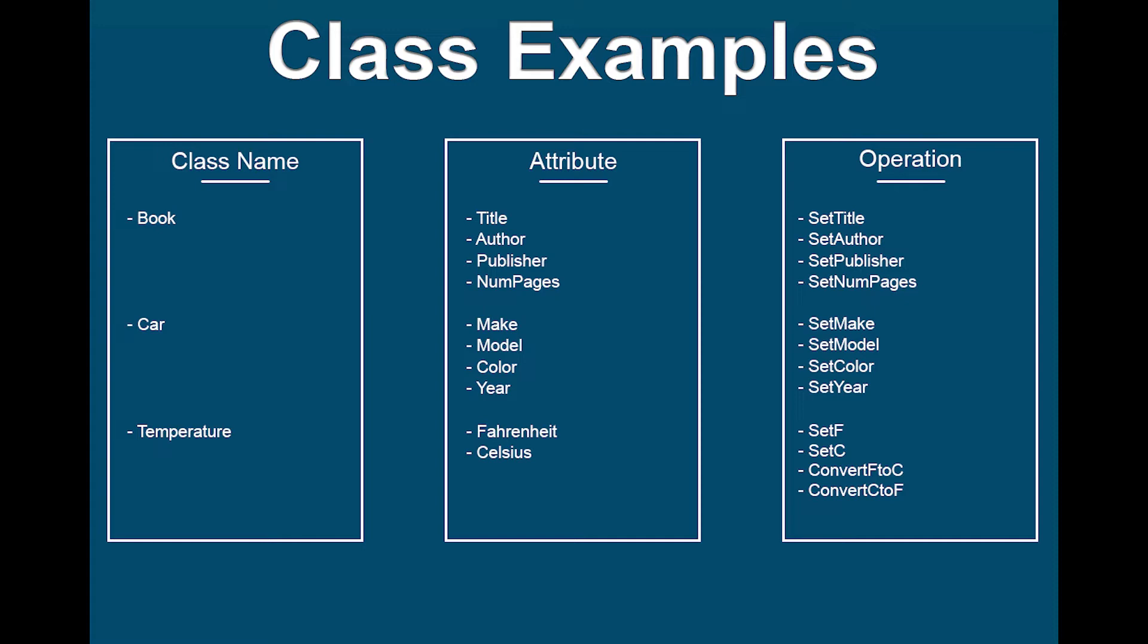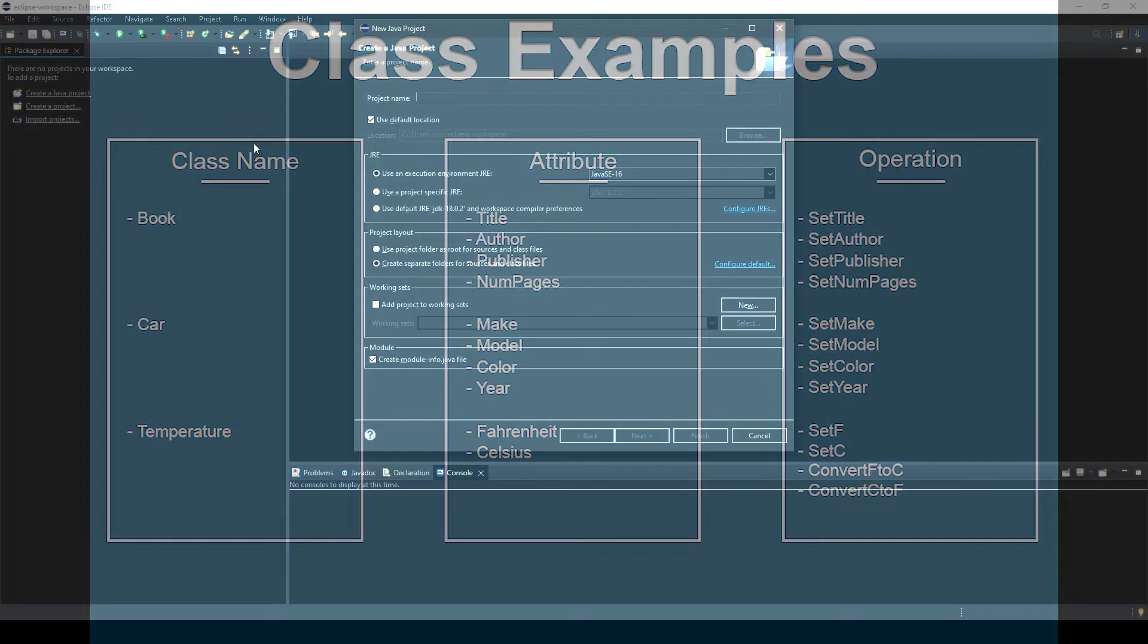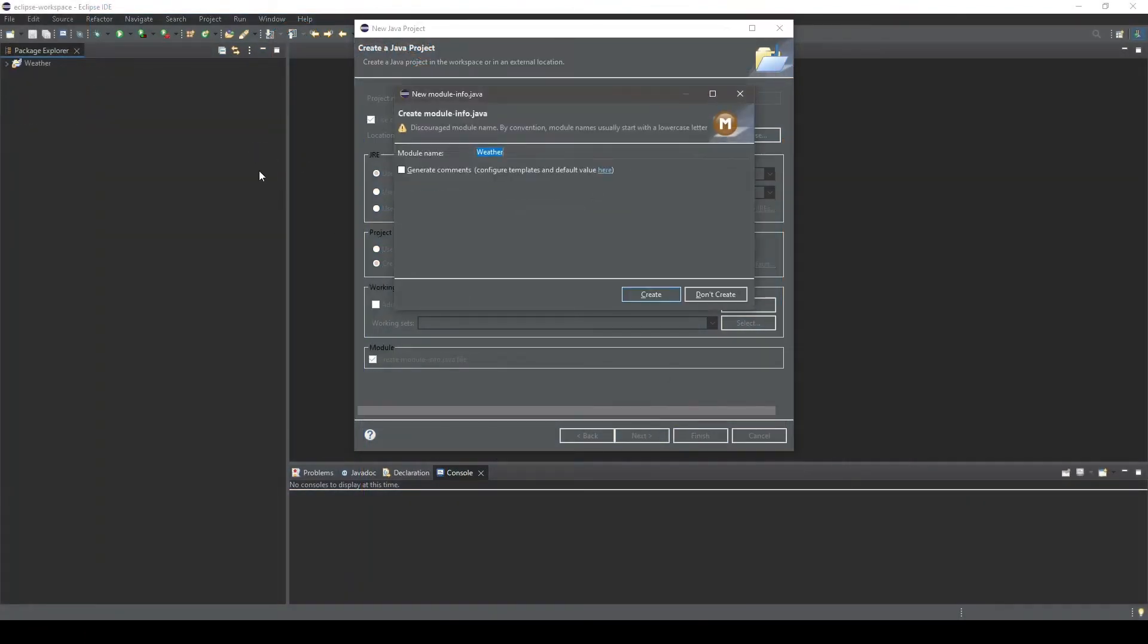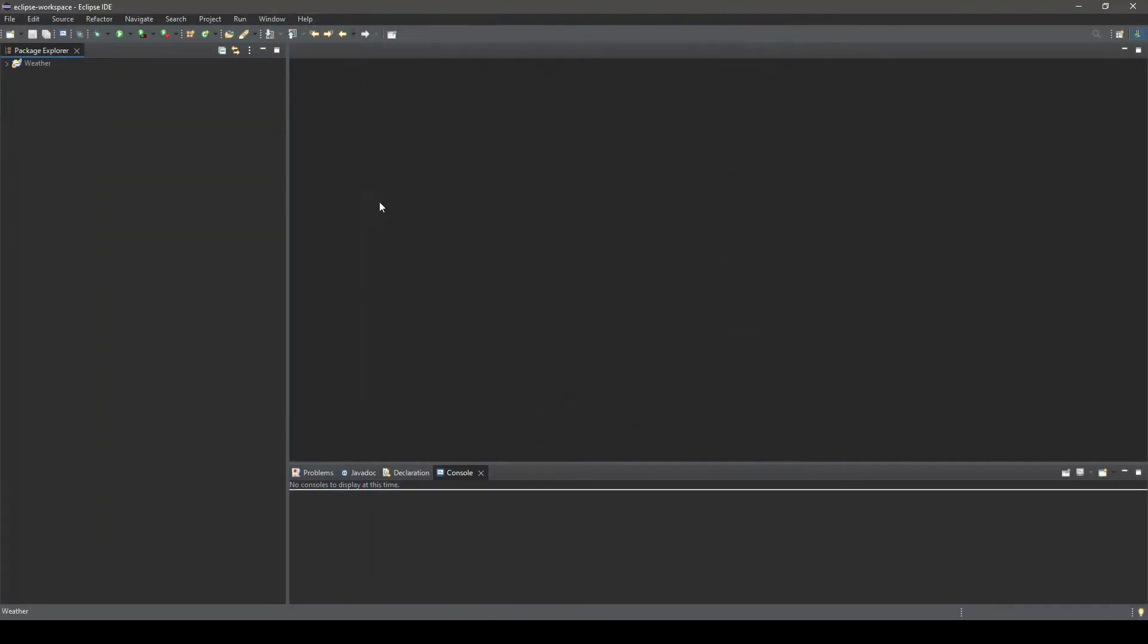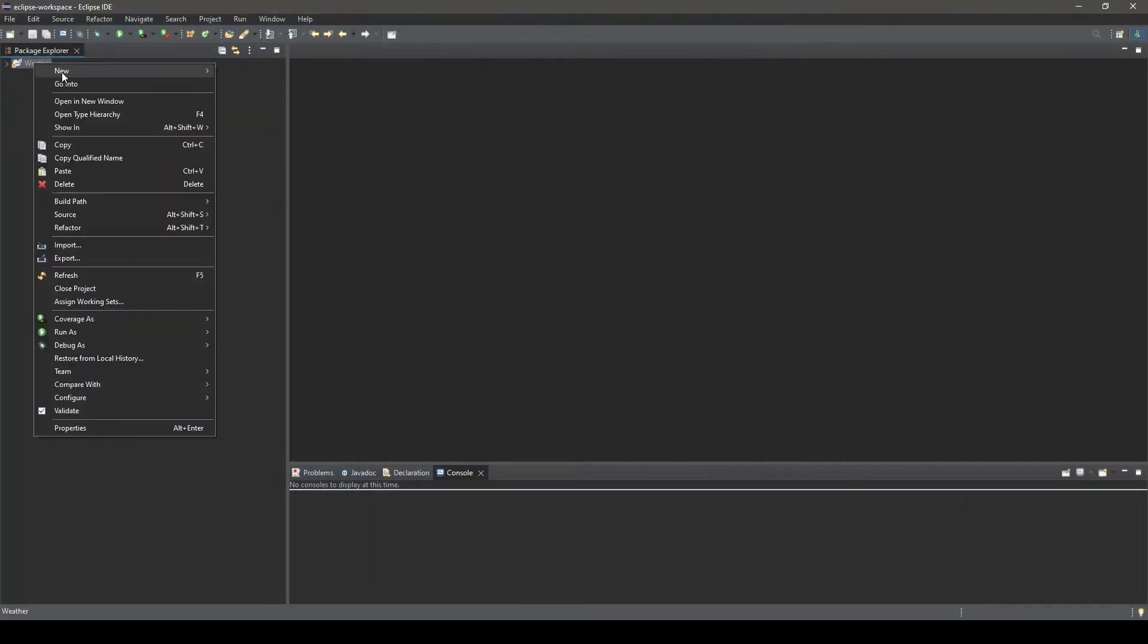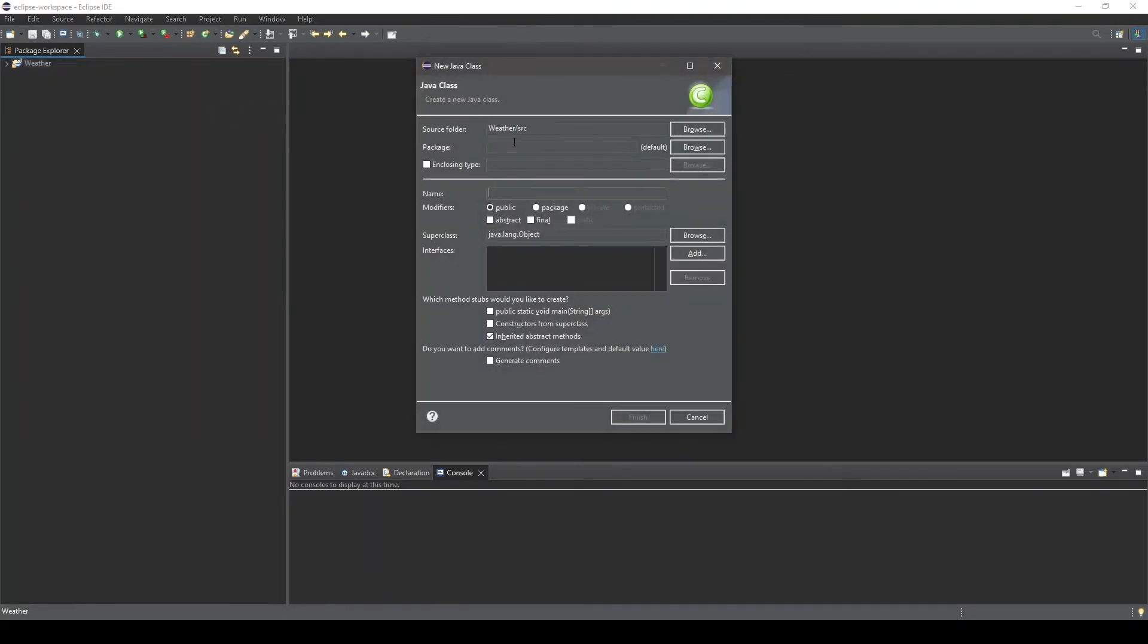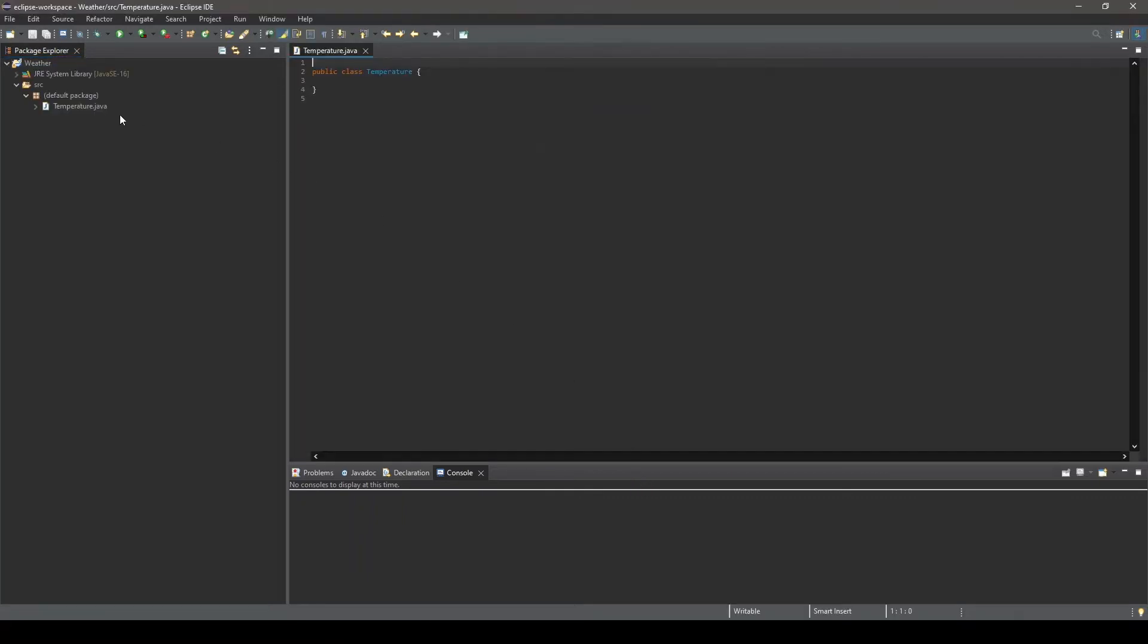We will cover the temperature class in this example. Let's create a new project called Weather, and in this project we will add a class called Temperature. Notice we will not be clicking the box to include the main method stub. That is because this class will not be used as an entry point for the Java program we are creating. We will create the entry point to interact with this temperature class later.